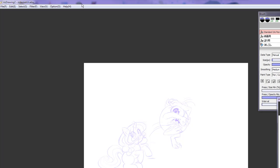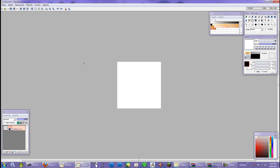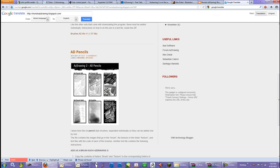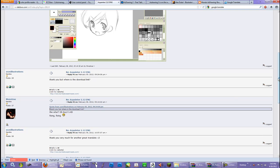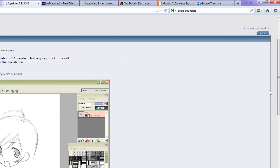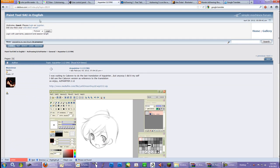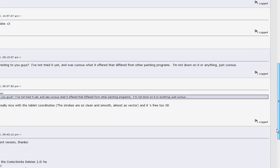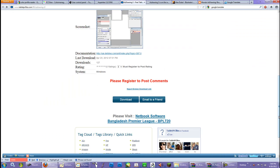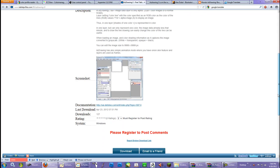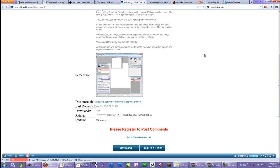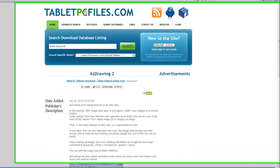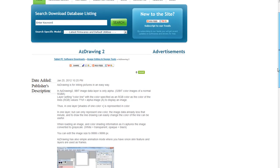This program is called AZ Drawing, and it has a little sister program called AZ Painting. The program can be found online on one of the sites here, and you can download AZ Painter 2.12 on the site that translated Paint Tool Sai to English. They have a forum just for this program. I couldn't find AZ Drawing on their site as easily, so I had to do a little bit of Google searching.